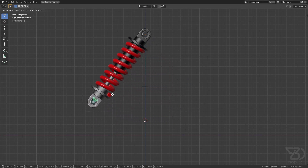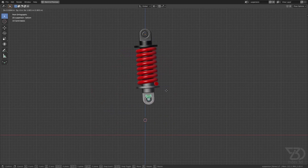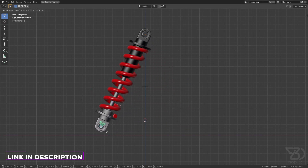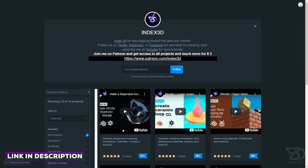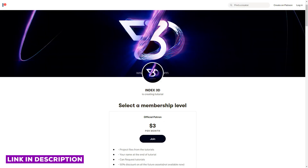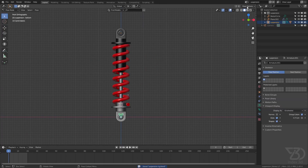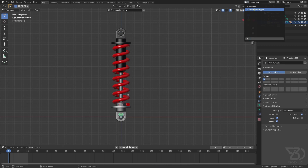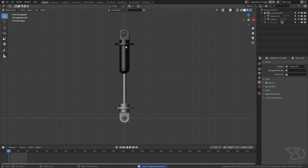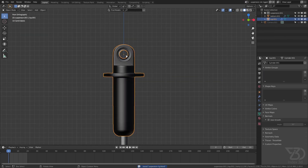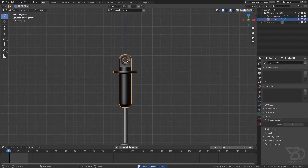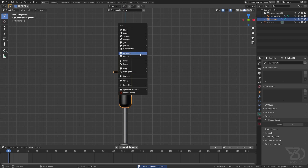Hello everyone, today we are going to rig this suspension. You can download the project file from Gumroad or Patreon. So let's get started with this suspension without rig.